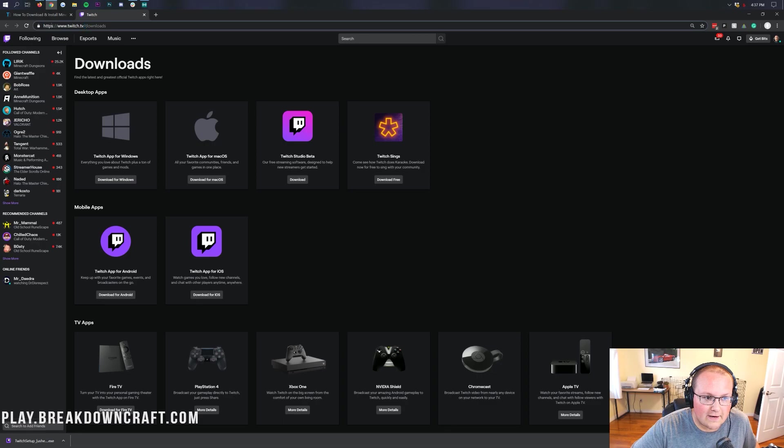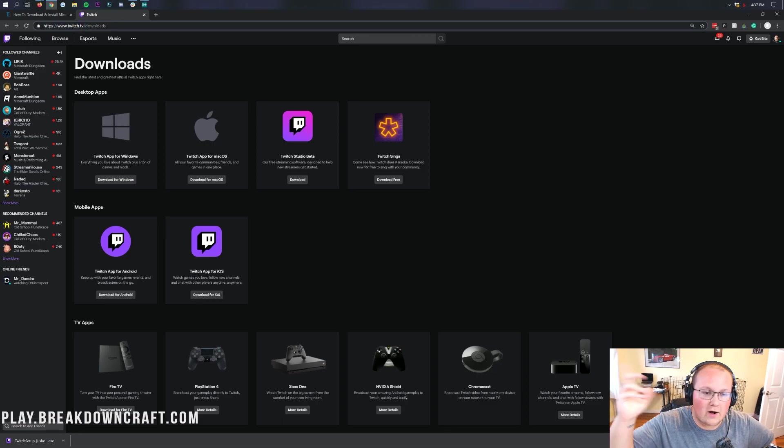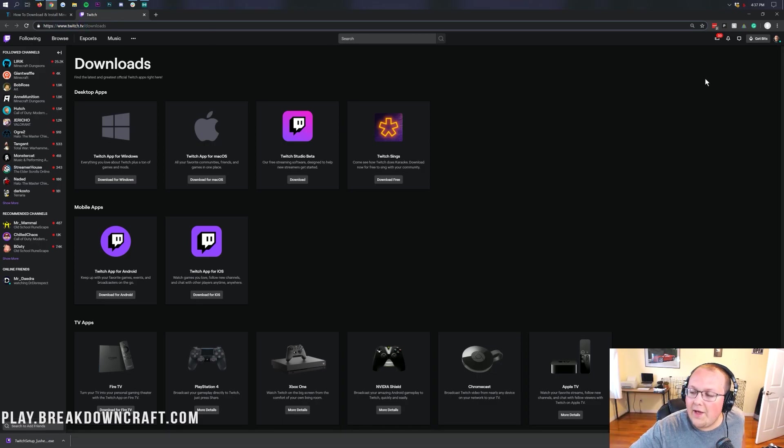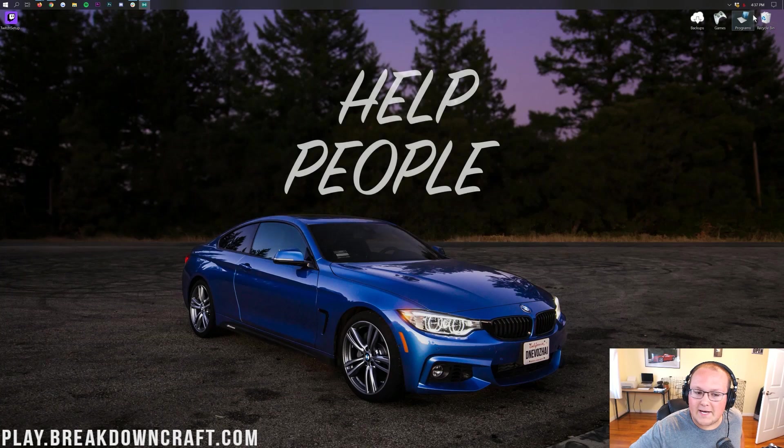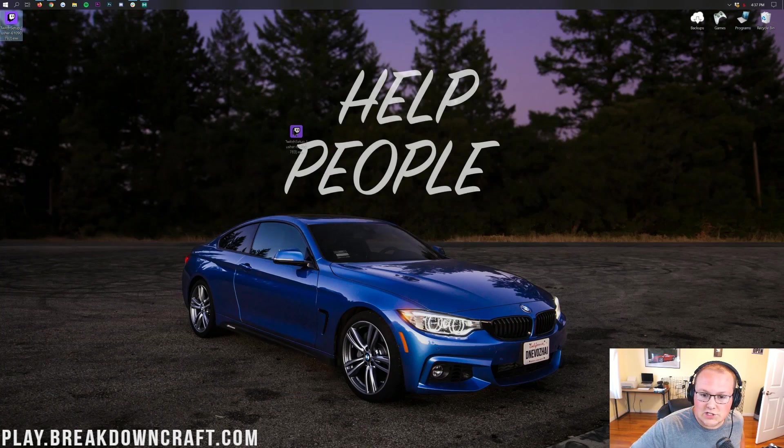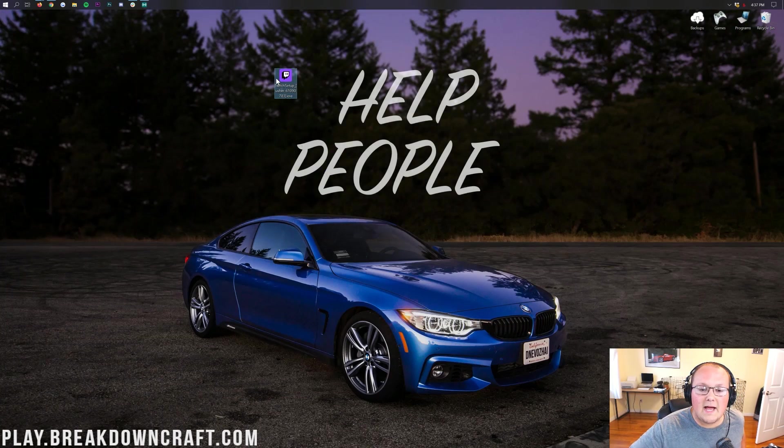It's a safe download to save, by the way, because I mean, it's from Twitch itself, right? Twitch.tv, official domain, all of that. 100% safe to save that. So now, we can go ahead and minimize our browser. On our desktop, we have the Twitch setup. Awesome.